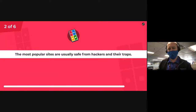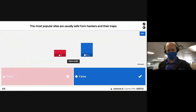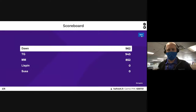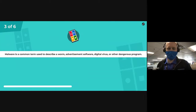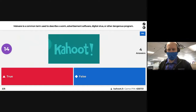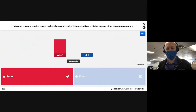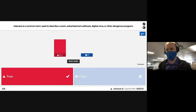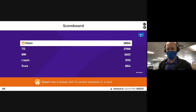Next question: 'The most popular sites are usually safe from hackers and their traps.' That went really fast — the answer is false, and you guys are right on top of it. Dawn is still in first place. Next: 'Malware is a common term used to describe a worm, advertisement software, virus, or dangerous program.' 100%! As a teacher doing a check for understanding, you guys are right on top of it even though I haven't pre-taught any of this — this allows me to go really quick and know I can move on.